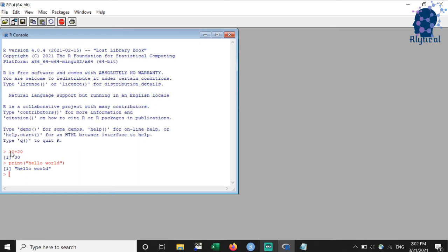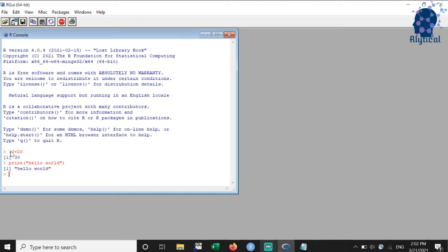If we wish to run a command that we have previously executed, then we can get it back using the up and down arrow keys. As you can see, when I press the up arrow once, I get the last command that we ran. I get the second to last command when I press the up arrow key again. Same happens when I press the down arrow key as shown.